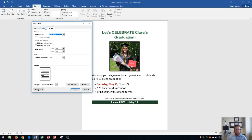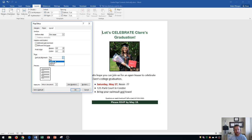Go over to the Layout tab within the dialog box, and about halfway through you're going to see the Page area. Within the Page area it covers vertical alignment, and by default it'll always be set to top. I'm going to show you the differences of what top, center, justified, and bottom are.